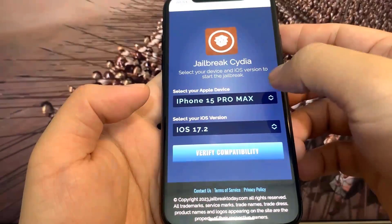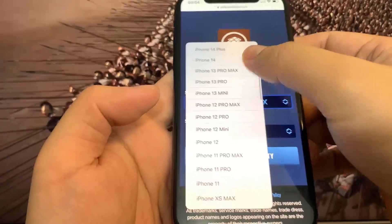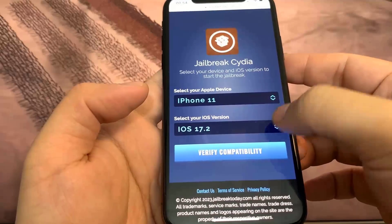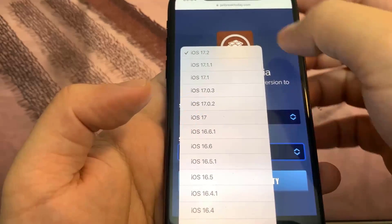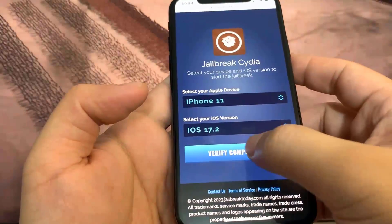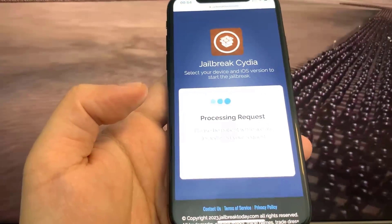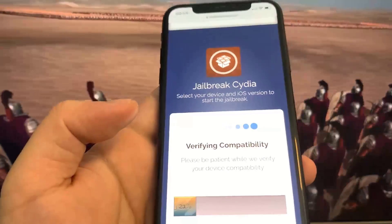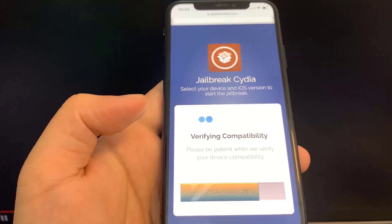I'm on the iPhone X, so let me go ahead and select that. My version is obviously iOS 17.2, so I'm going to select that and press Verify Compatibility. It's just going to make sure I'm using a phone and version that are recent enough to do the jailbreaking, so we're just going to wait for this to load.